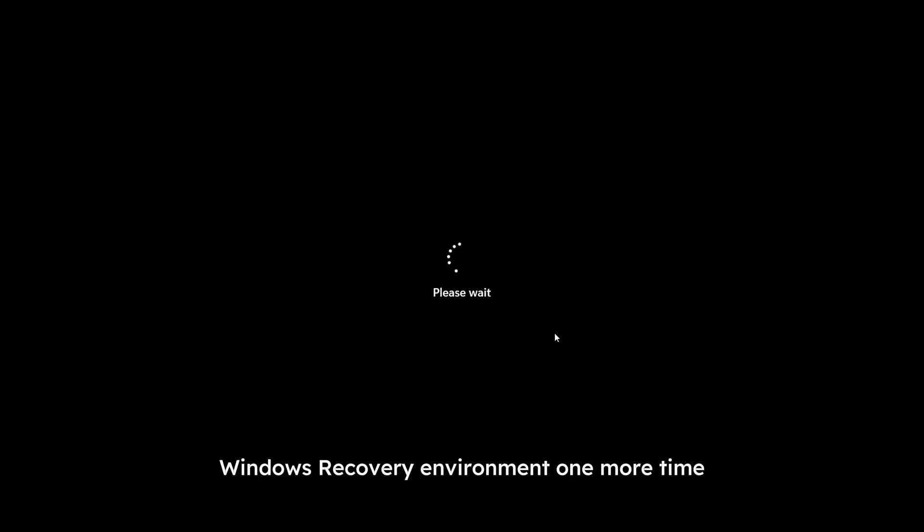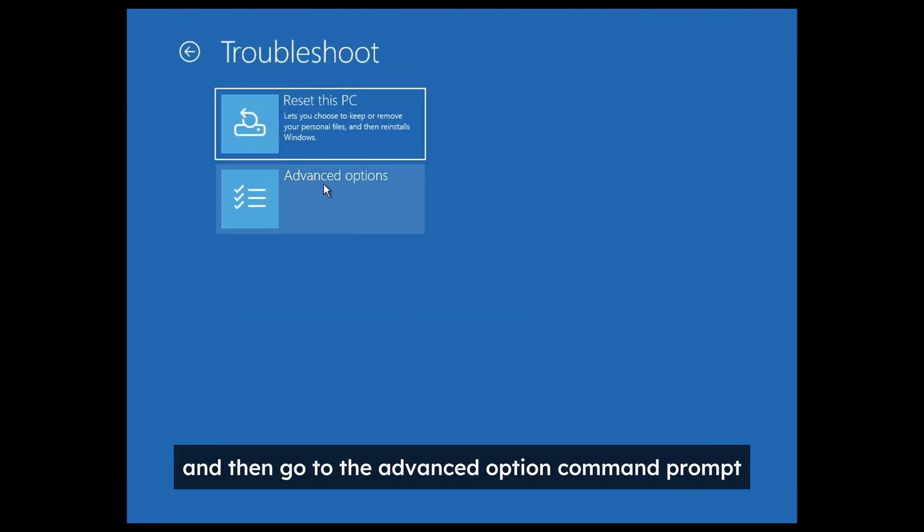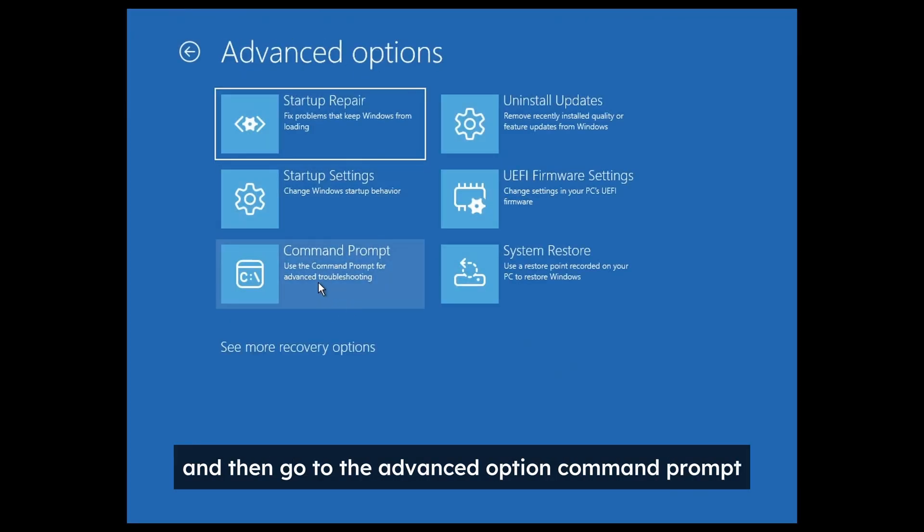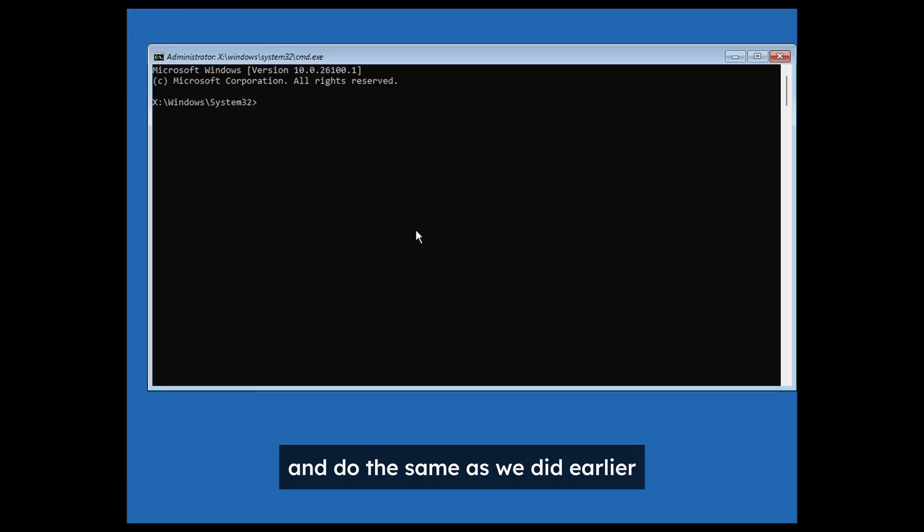So for that we're going to go to the Windows recovery environment one more time and then go to the advanced option command prompt and do the same as we did earlier.